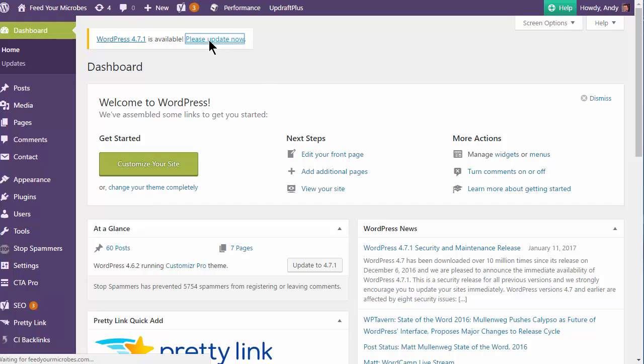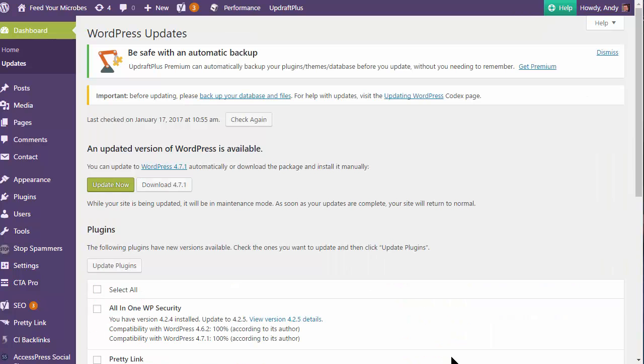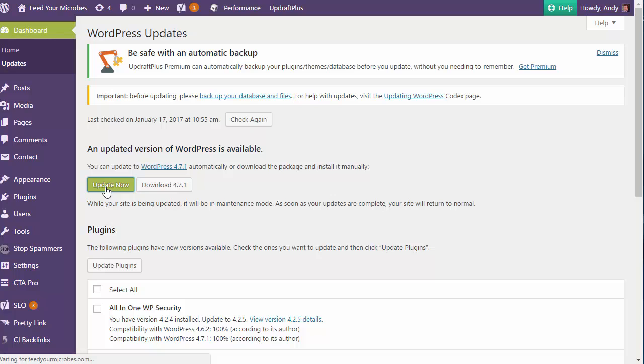So let's just go to the Please Update Now link. And I'm going to click on Update Now. And this seems to take quite a long time before it fails.